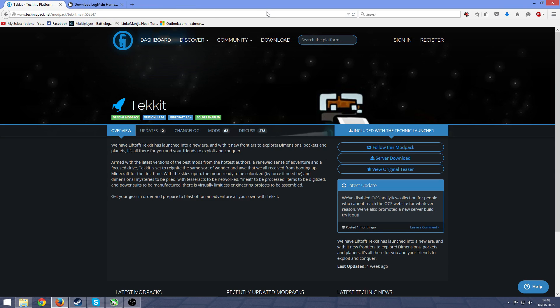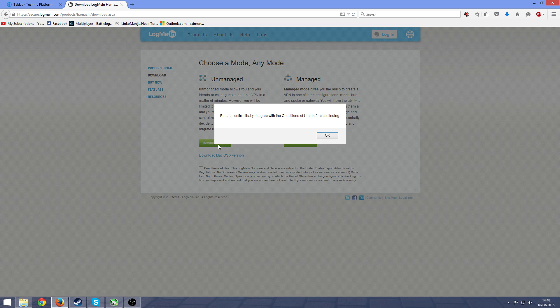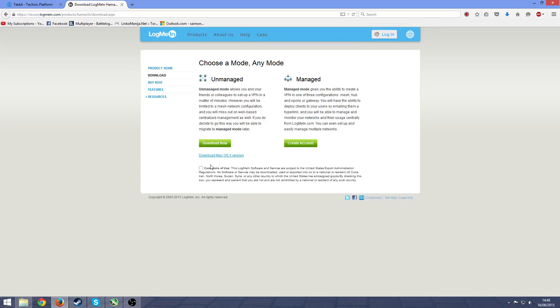Once you have that you're going to want to get Hamachi. This you won't need if you want to do it yourself, but I imagine you're making a server so that you can play with your friends. Just press on download now on the unmanaged and tick the conditions.